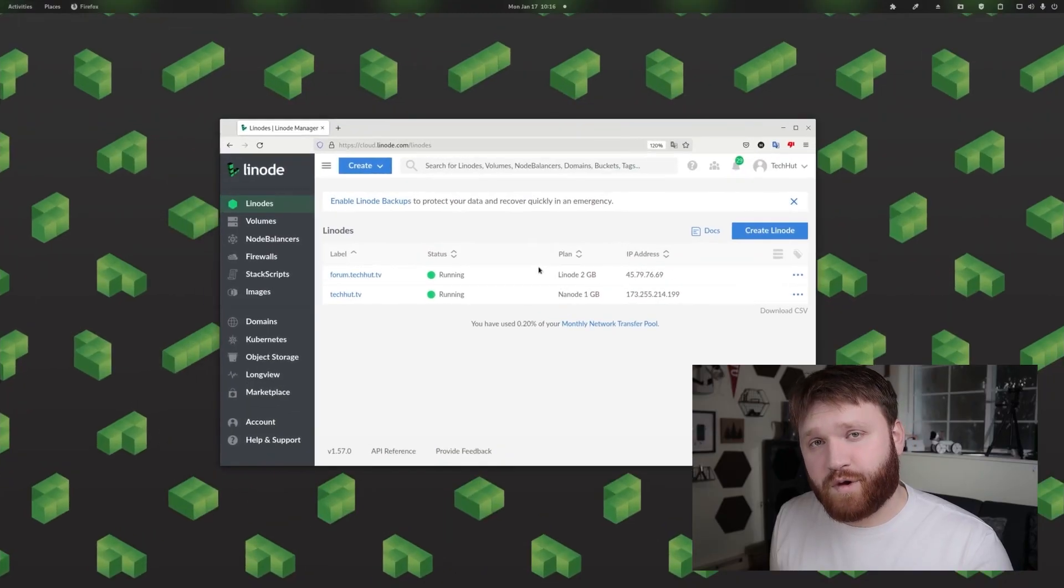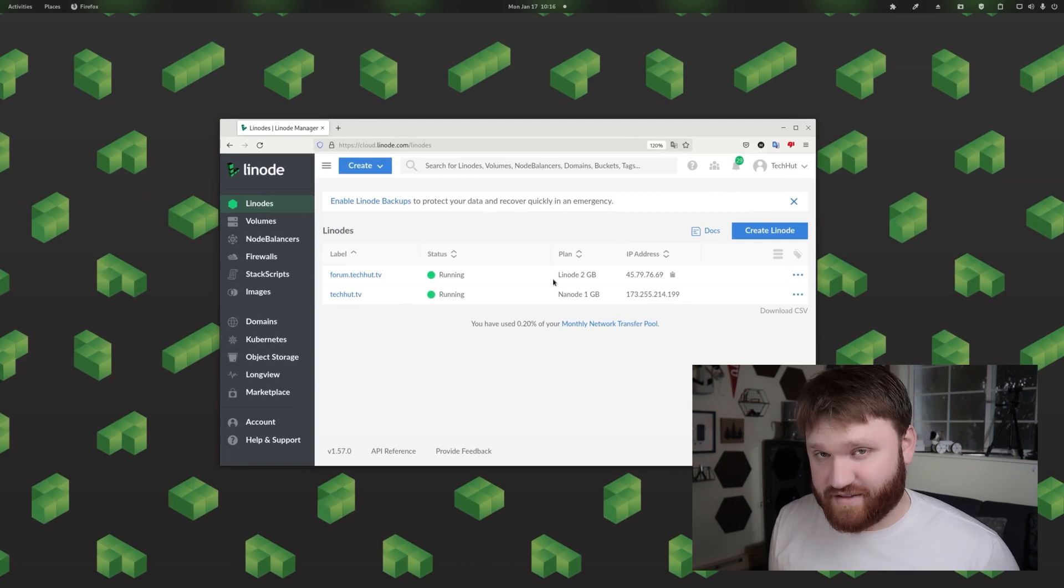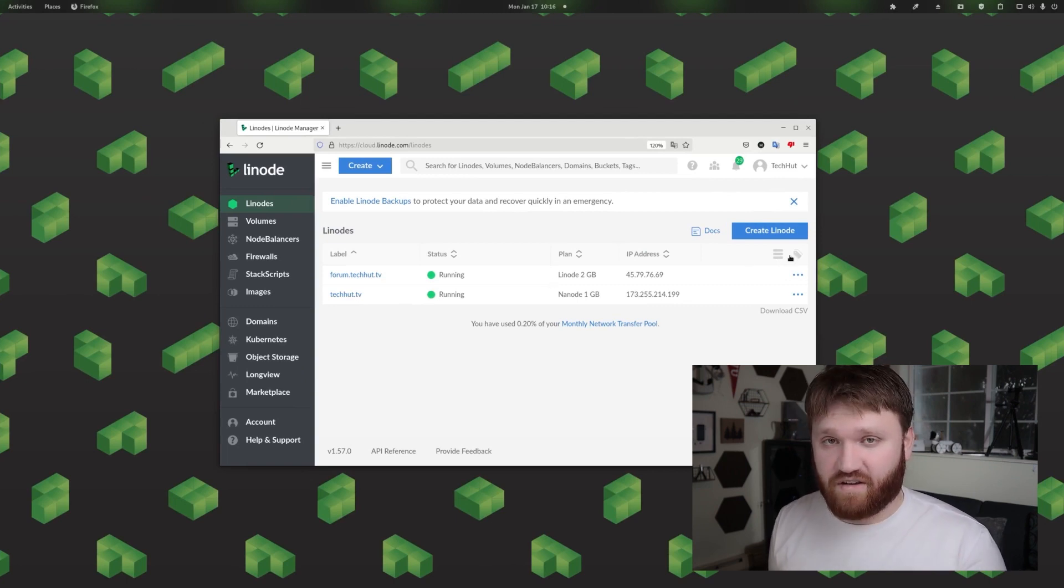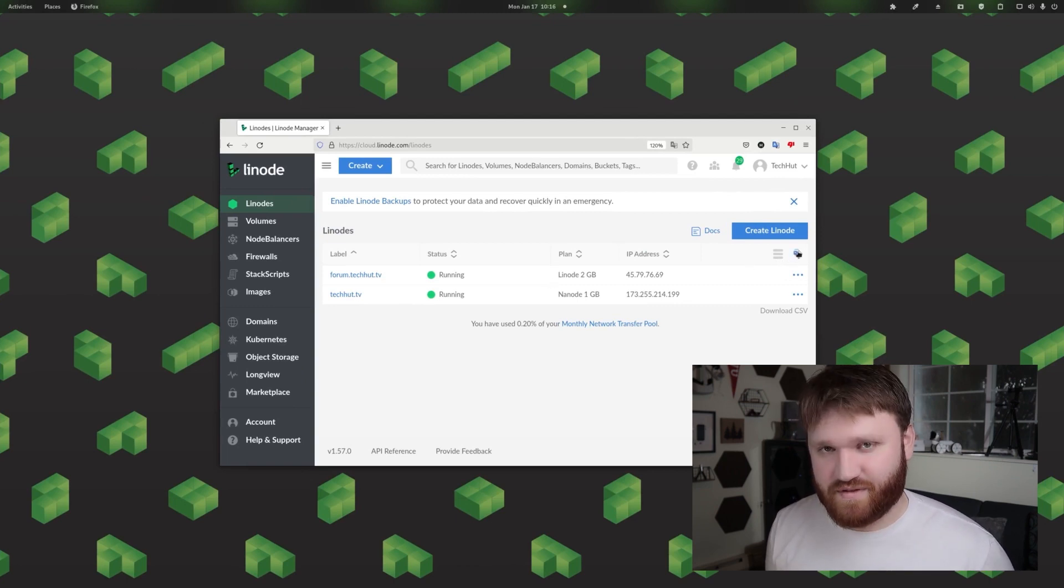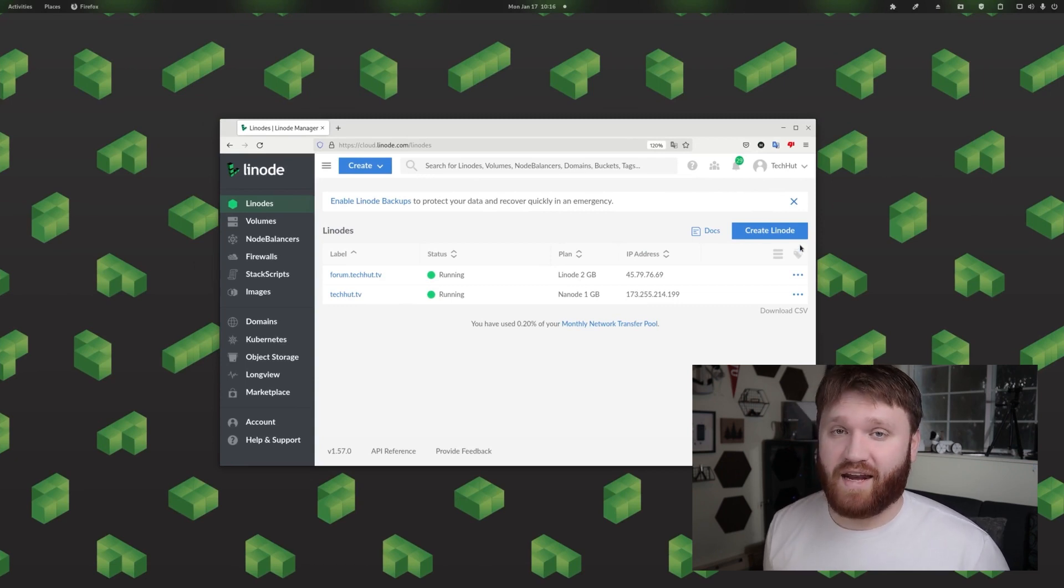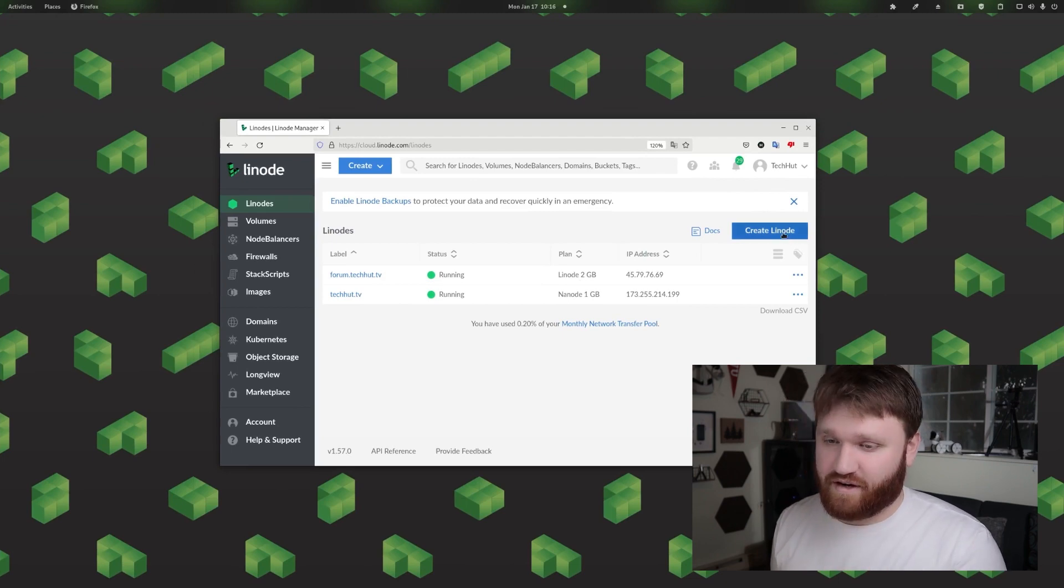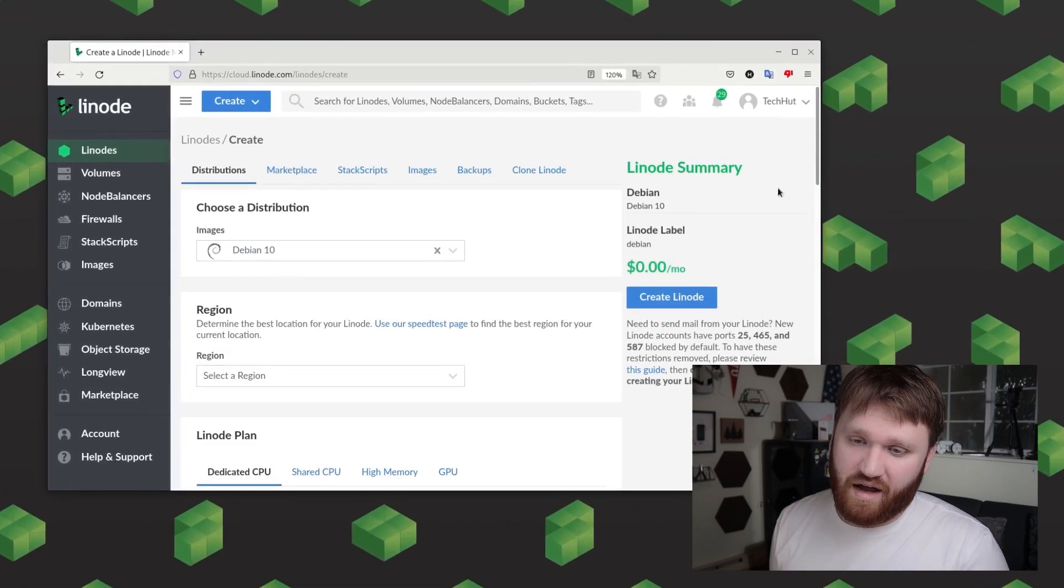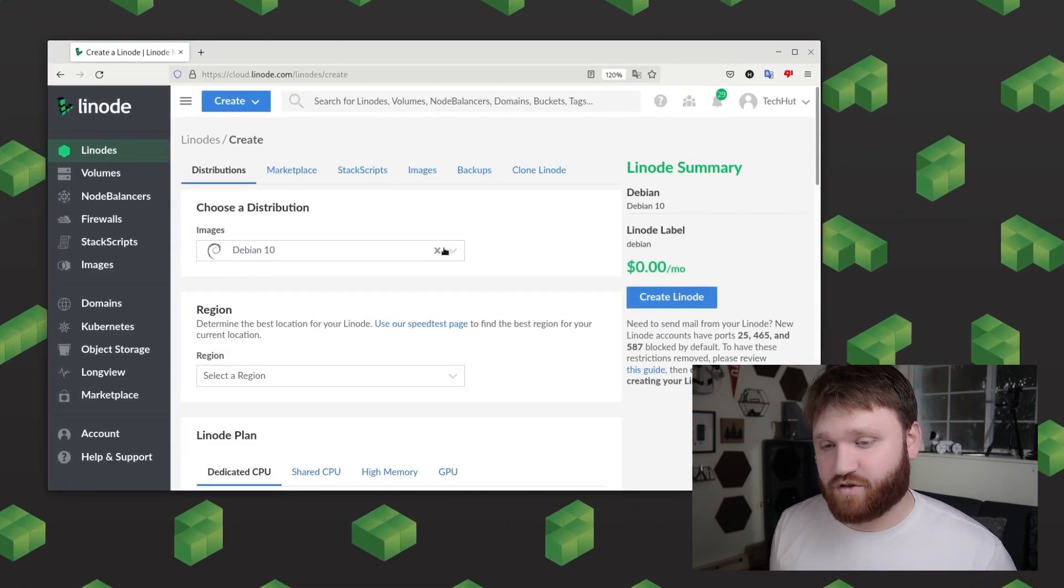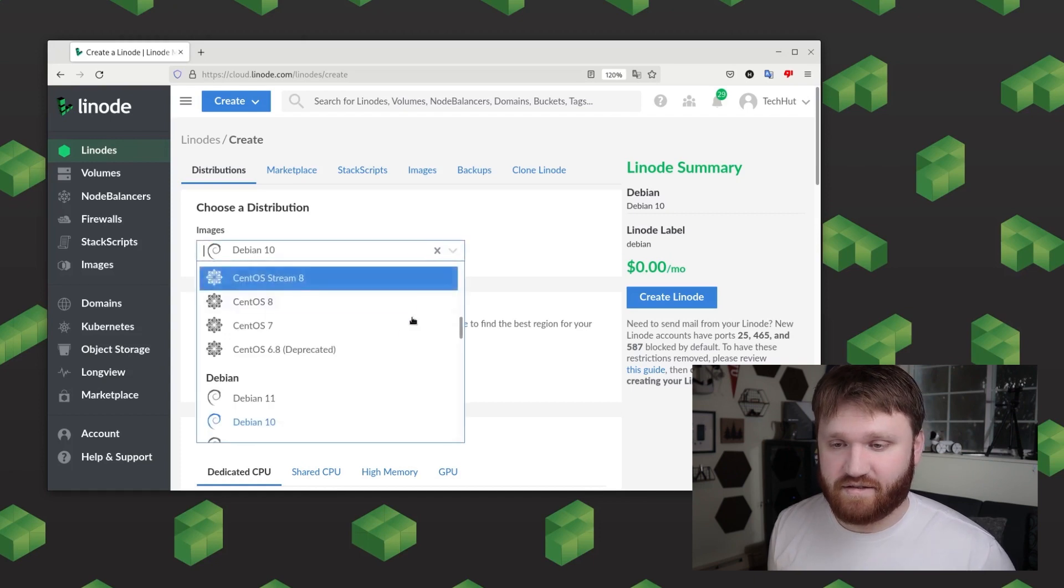So the first thing we're going to be doing is creating our very own instance of Linode. Now if you don't already have an account over at Linode you could go ahead and use the link in the description to get a $100 60 day credit to go ahead and get started. Now to do this you just want to go ahead and select new Linode and then from there we're going to go with the latest version of Ubuntu LTS.